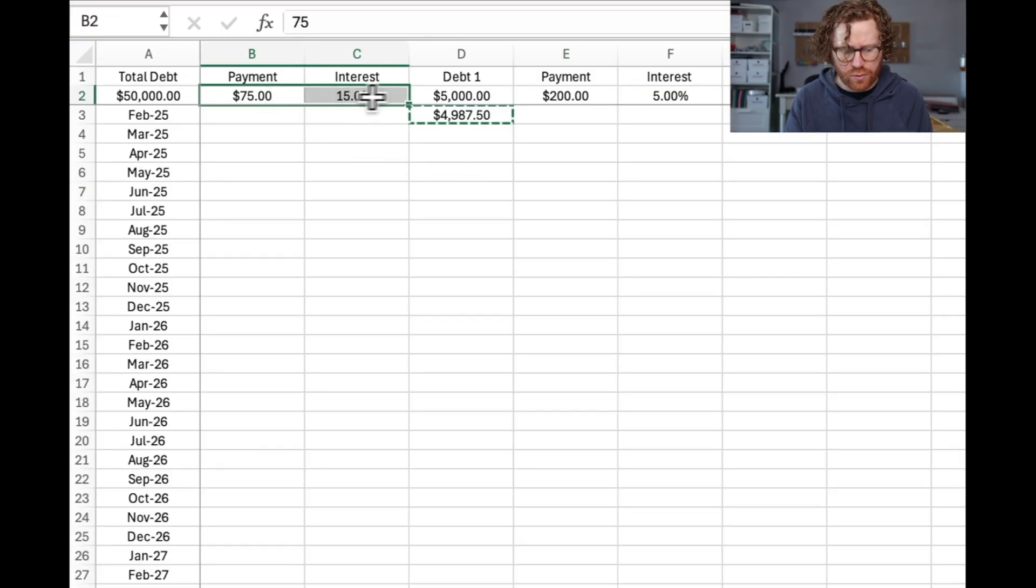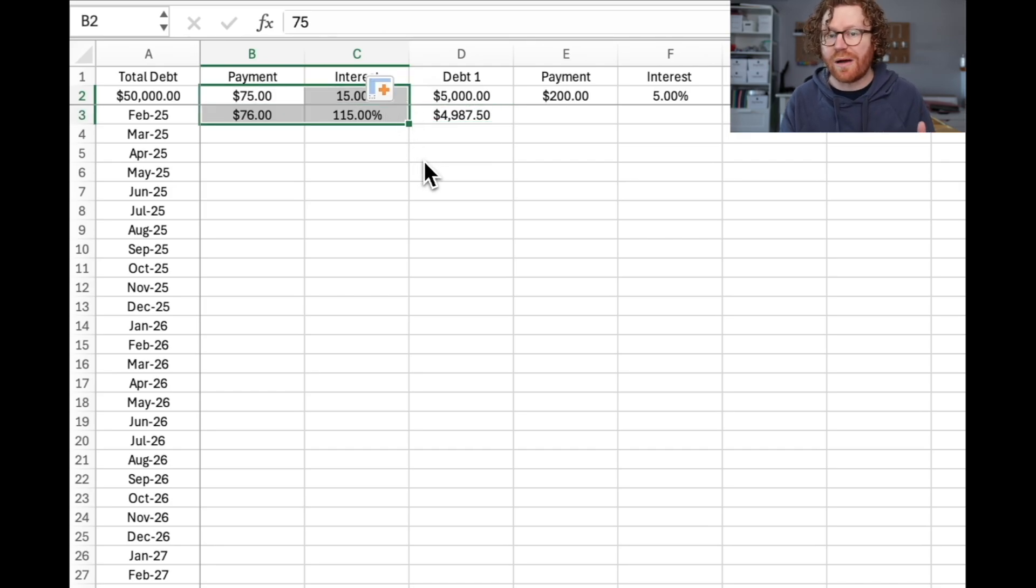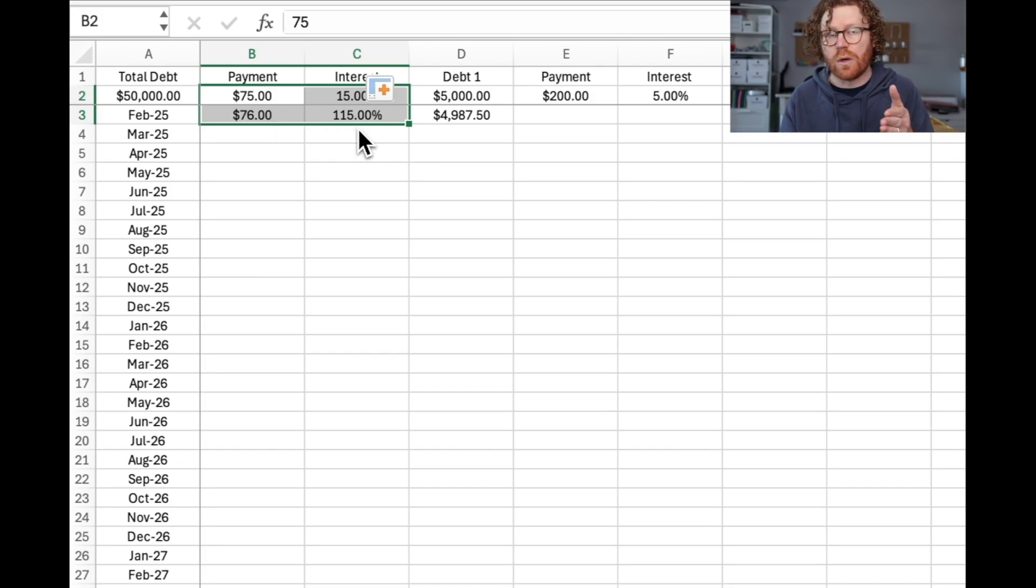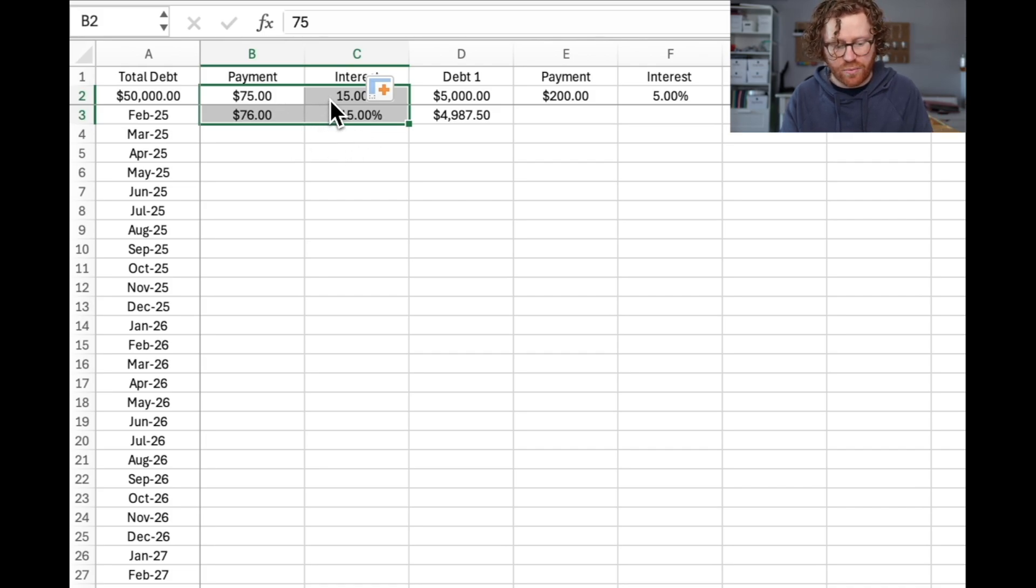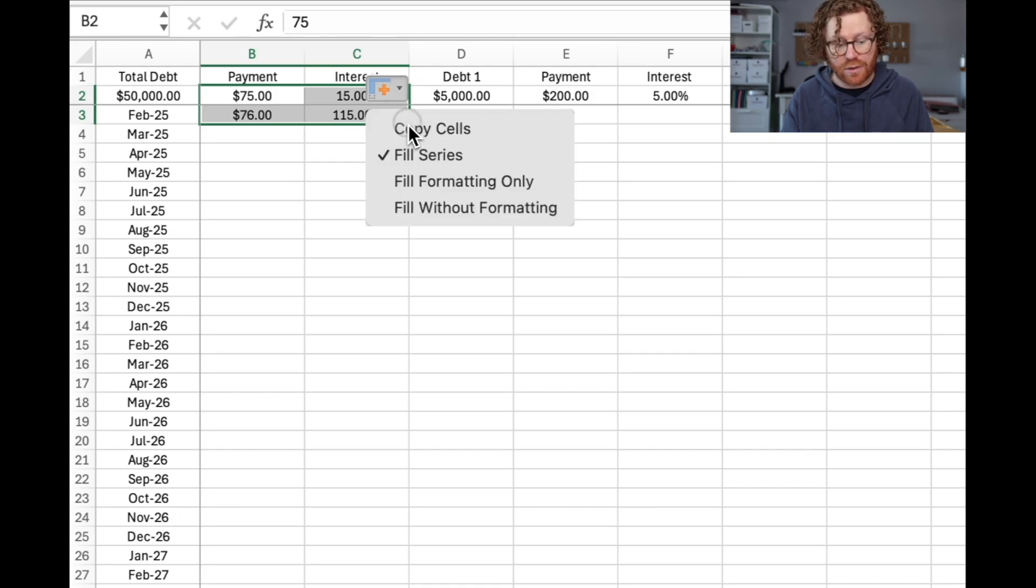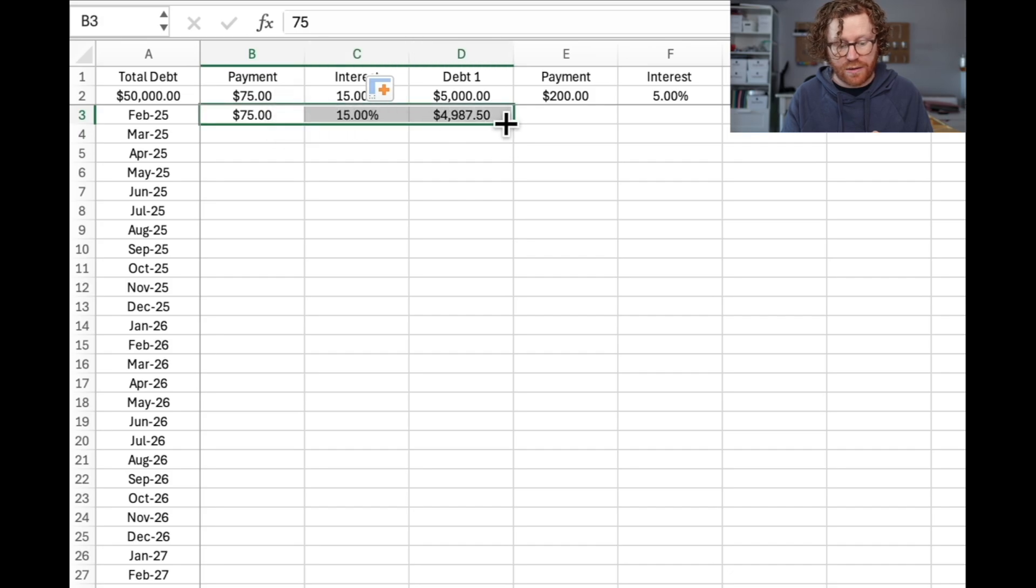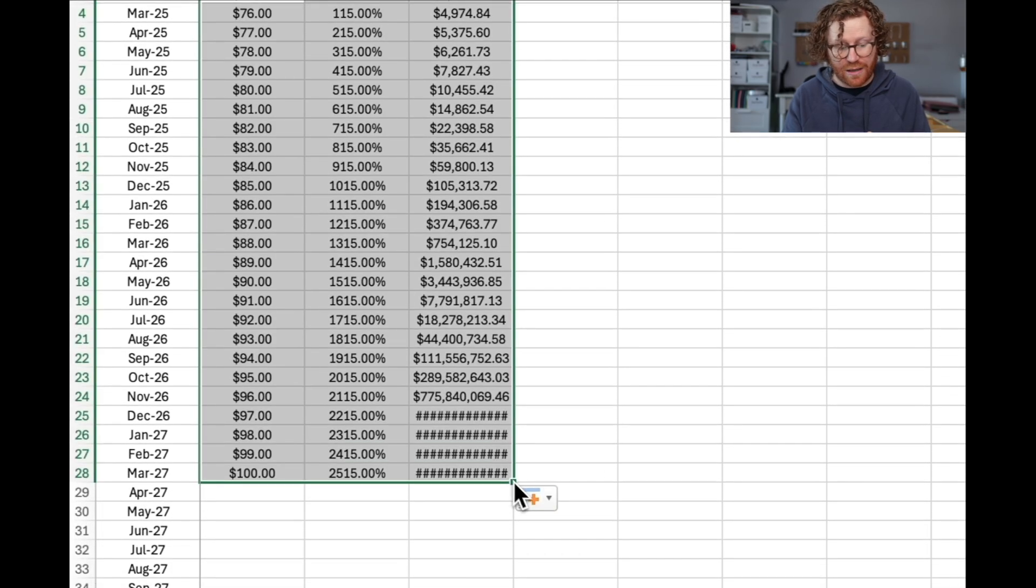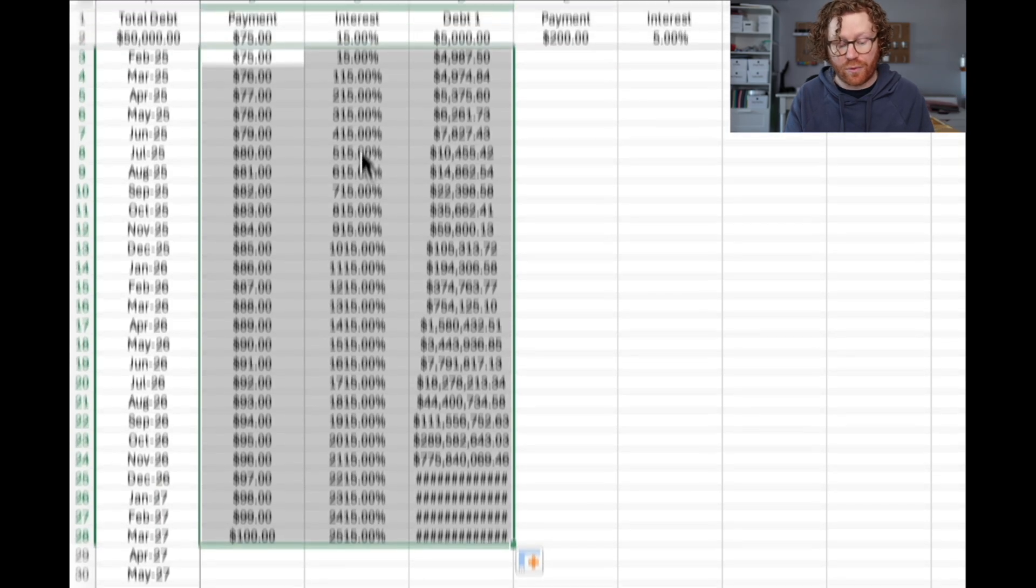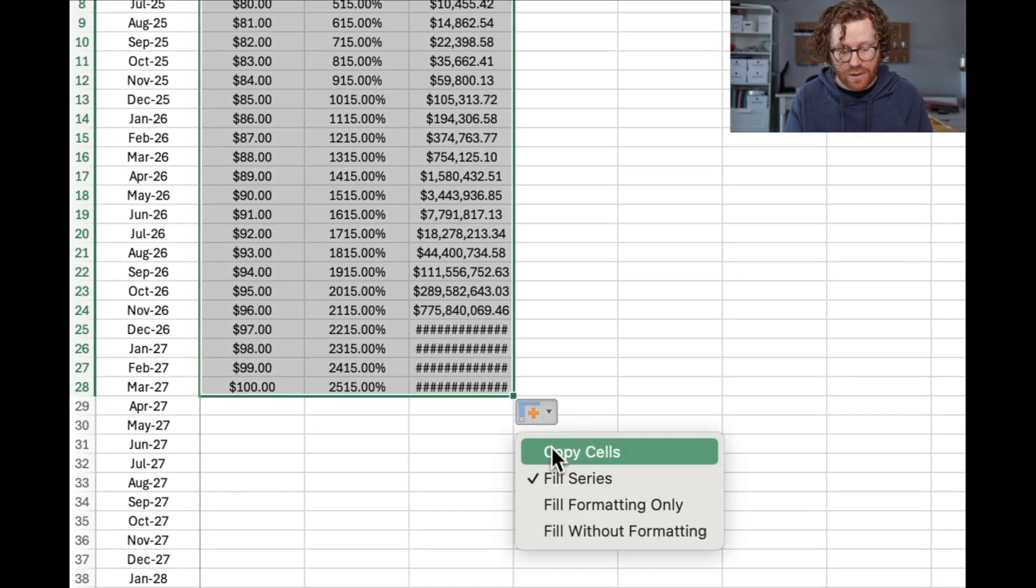Next step is we're going to pull these down one. And this is the problem that I see a lot of people have with Excel. It is going to automatically try to predict that you want to add the next number in the series. So the next number up from 75 is 76, and the next step up from 15% interest apparently is 115% interest. So what we're going to do is we're going to click this little auto fill options and we're going to copy the cells so that it brings the 75 down and the 15% down.